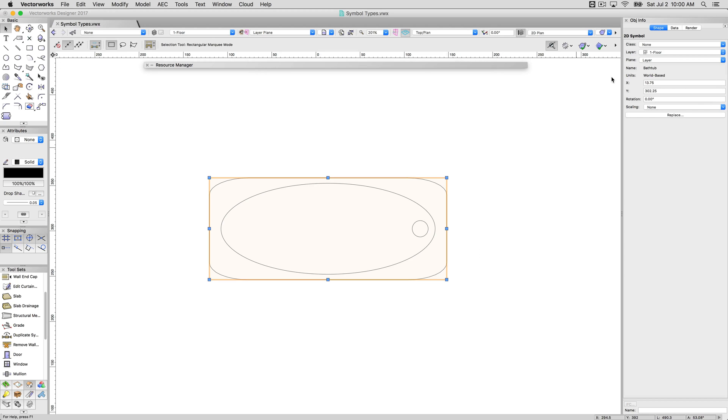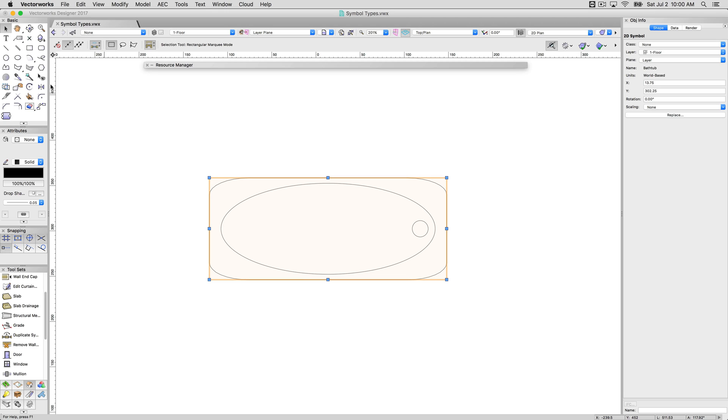Now we have what's called a symbol. A symbol is a collection of geometry that has a definition kept in a library, like a resource library or a favorites file in the resource manager. A symbol definition is placed as an instance in the drawing that's very efficient. It's much smaller, and we'll explain that a little more in a bit. There are various placement options when a symbol that allows you to place them as groups, or as a plugin object, or as a symbol, depending on their makeup.